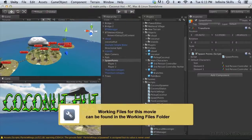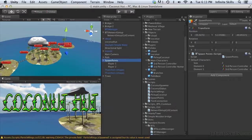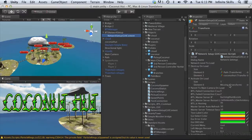Now the other thing we need to do is the spawn points can't be active when the game starts. It has to be activated by this script. The script that used to activate the player is now going to activate the spawn points. You can see that transform is missing. That used to be the player, now it's going to be the spawn points.